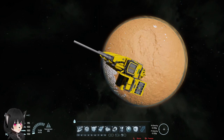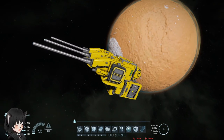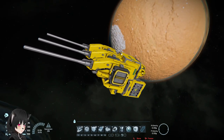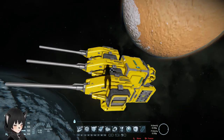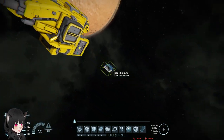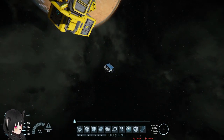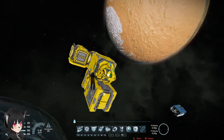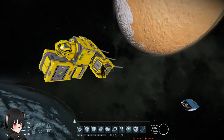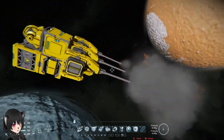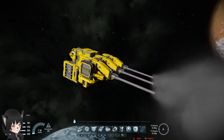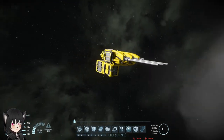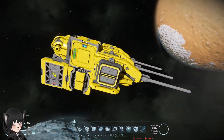Hey guys, so if you've been trying to make attack drones using static weapons like this, sometimes you might see that when they try to aim they kind of oscillate or swing back and forth like that.